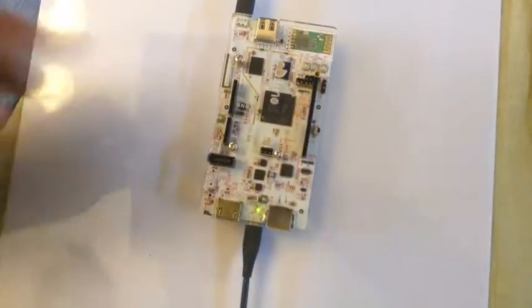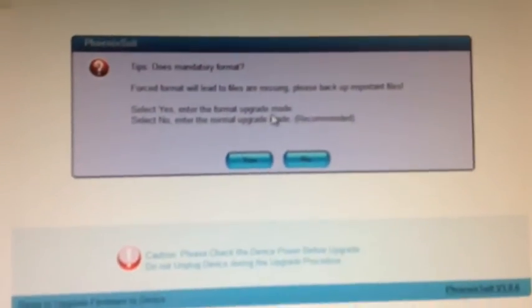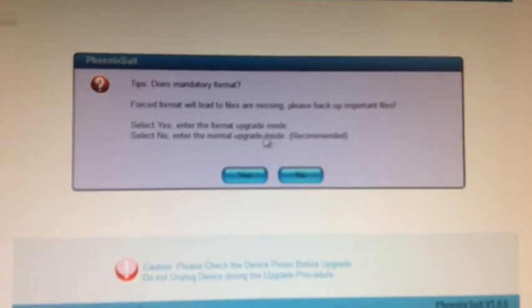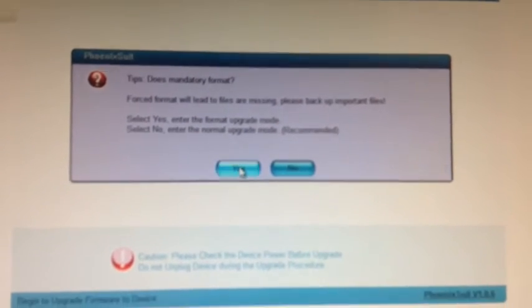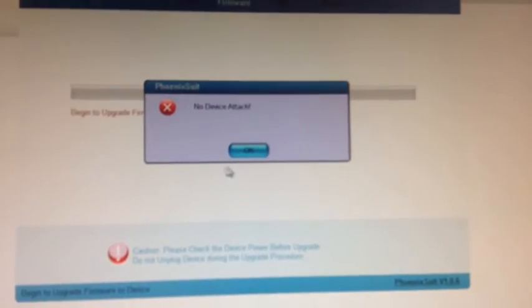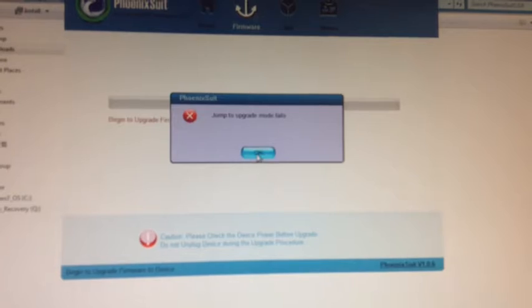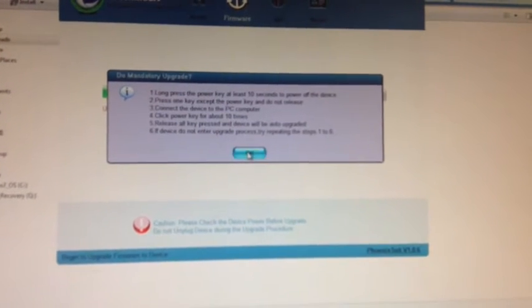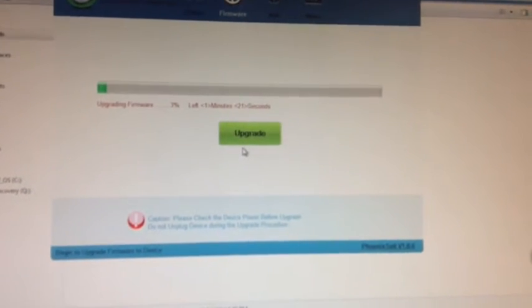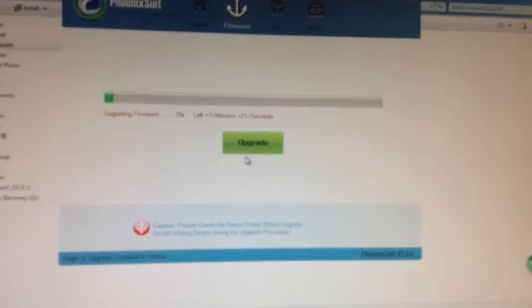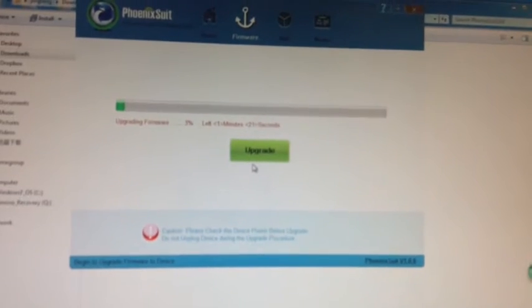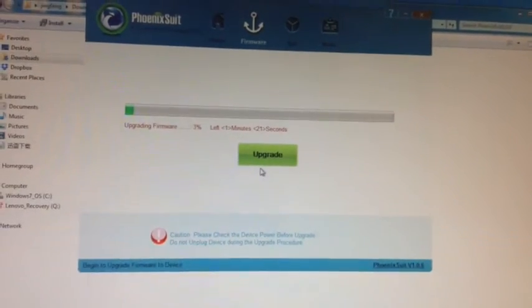Now, on the computer, we will see something like mandatory format. Yes, yes. And click OK. Now it says upgrading firmware, 3%. Let's just wait.